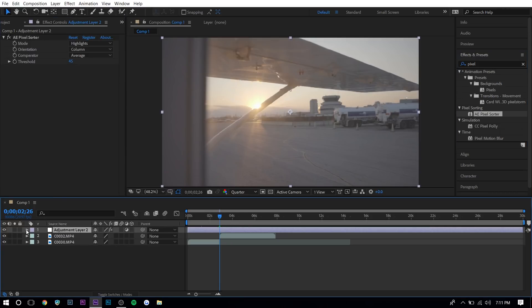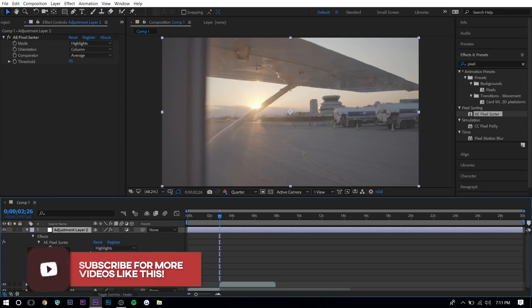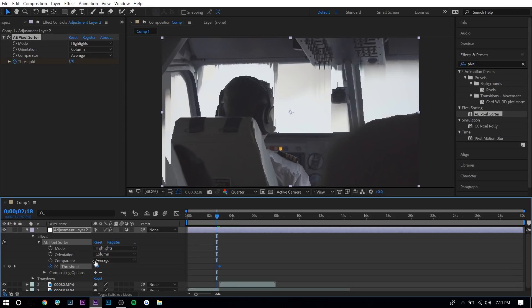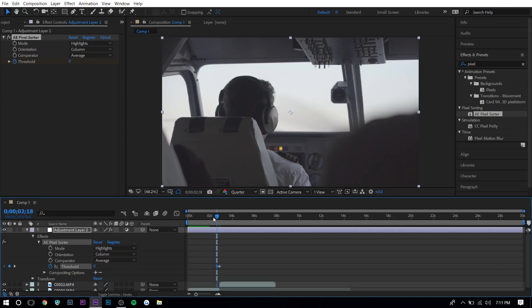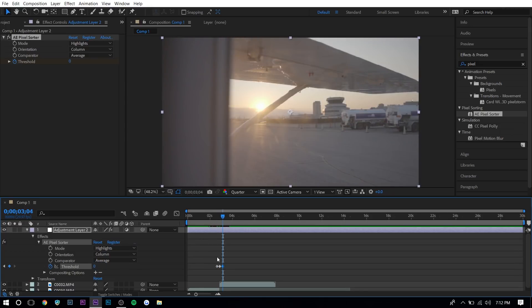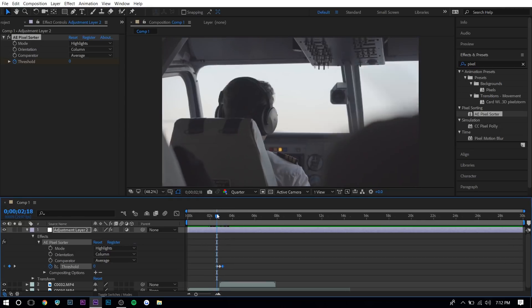And we're going to do the same thing and create keyframes here. So we're going to go to effects, AE pixel sorter and basically increase the threshold right in the middle, set a keyframe, go maybe like a couple of frames left, set it as zero, then a couple of frames right and set as zero. So what this will do is right before the clips transition or the clips change, the effect will be applied. So you can see right there.